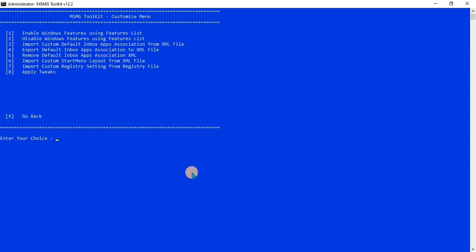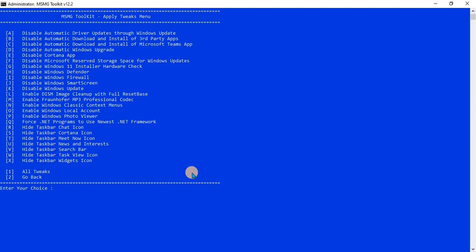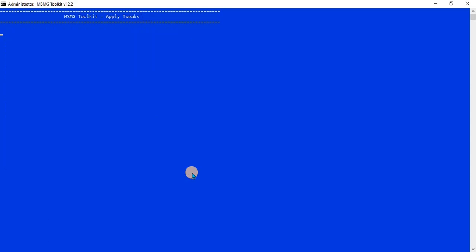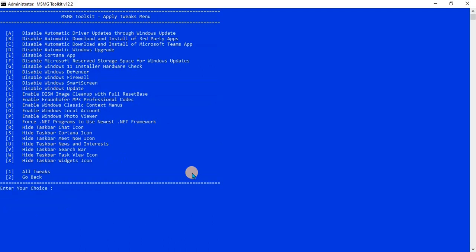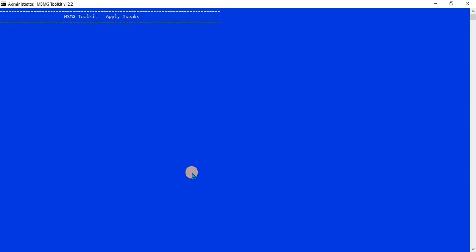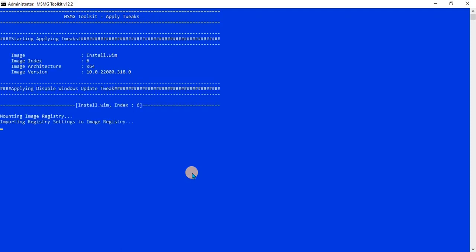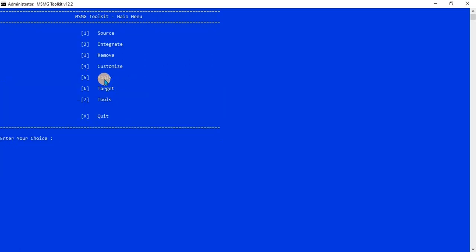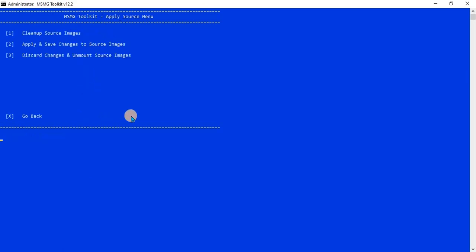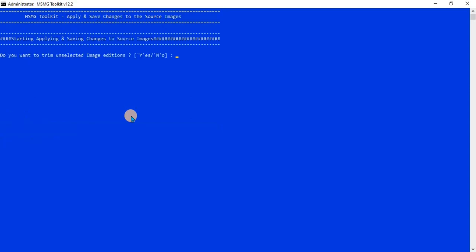Now I am disabling the hardware checker and Windows Updates from the Windows 11 ISO file. I am customizing how to change the hardware checker settings. To apply the changes, click the 5 key, then click the 2 key to save changes. Click Y to confirm yes, and one more time click Y to confirm yes.